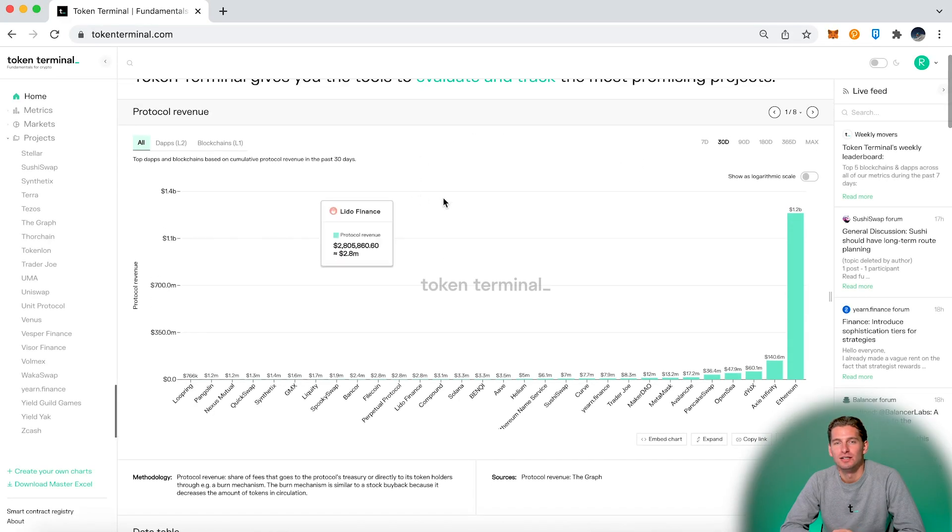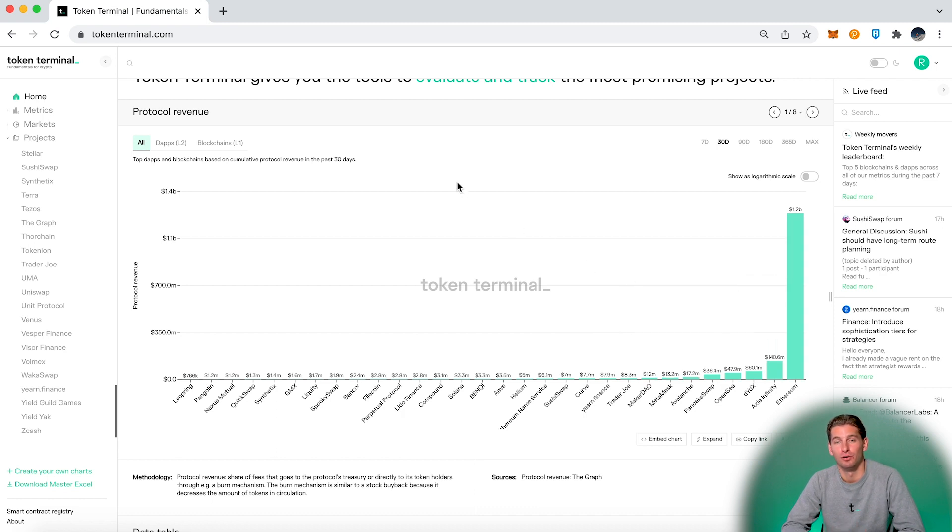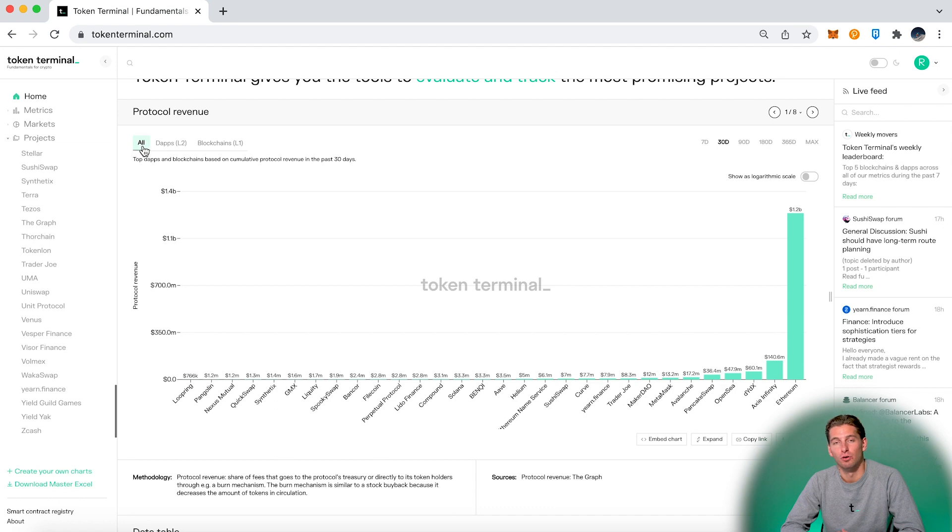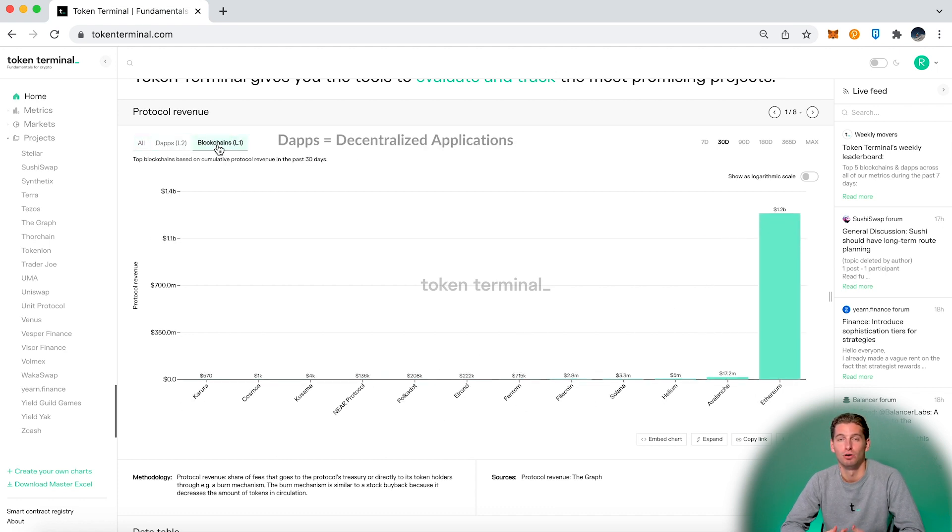The first thing you see is this chart with the top 30 projects on our site based on cumulative 30-day protocol revenue. Here you can choose to have a blend of all projects, only dApps or blockchains.